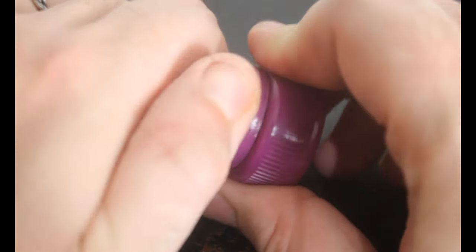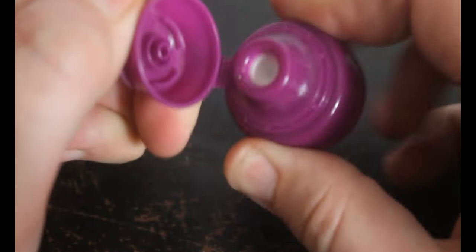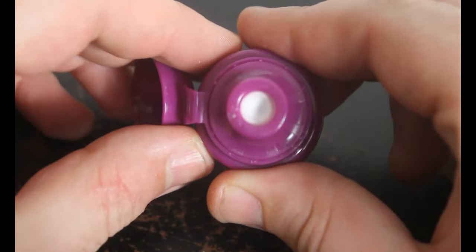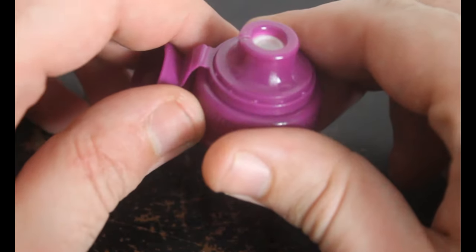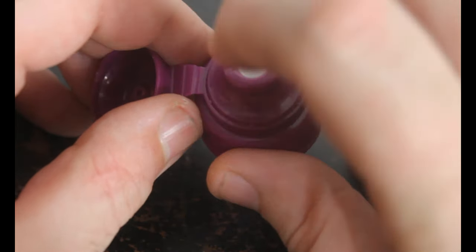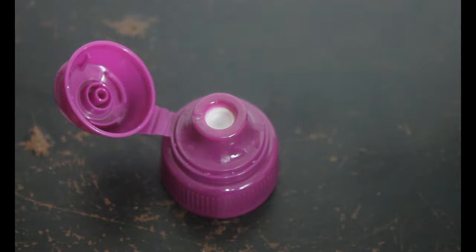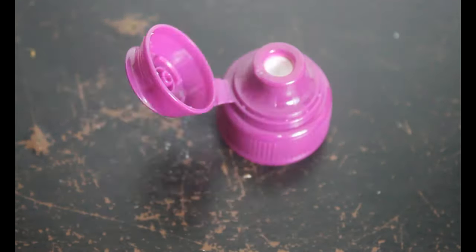We're going to start by preparing the sports drink lid. This lid has got a very annoying little valve inside of it. This is going to get in our way later on and it needs to be removed.